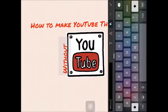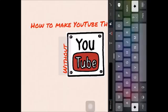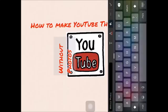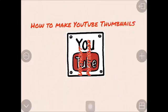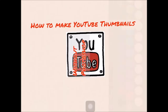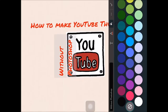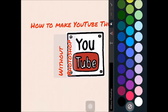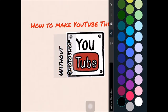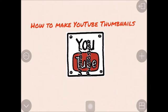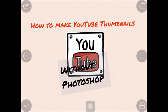We're going to put some text at the bottom and put 'without Photoshop'. If you ever want to select anything, you just double tap it and it'll select it, and you can edit it from there. We're going to put this at the bottom.